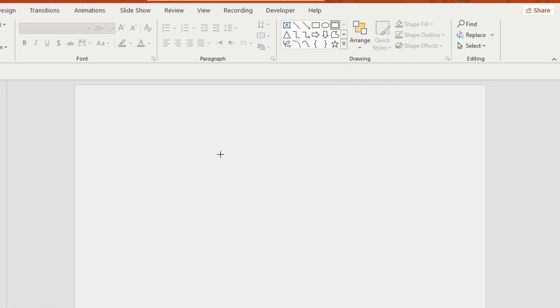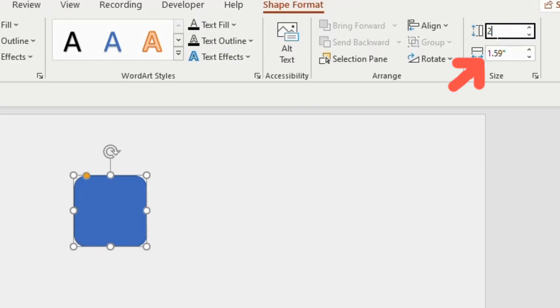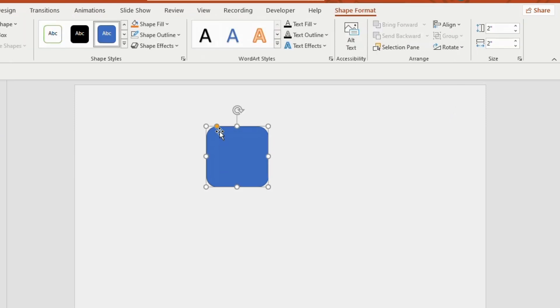Adjust the height and width to 2, hold the orange button and make it little round.